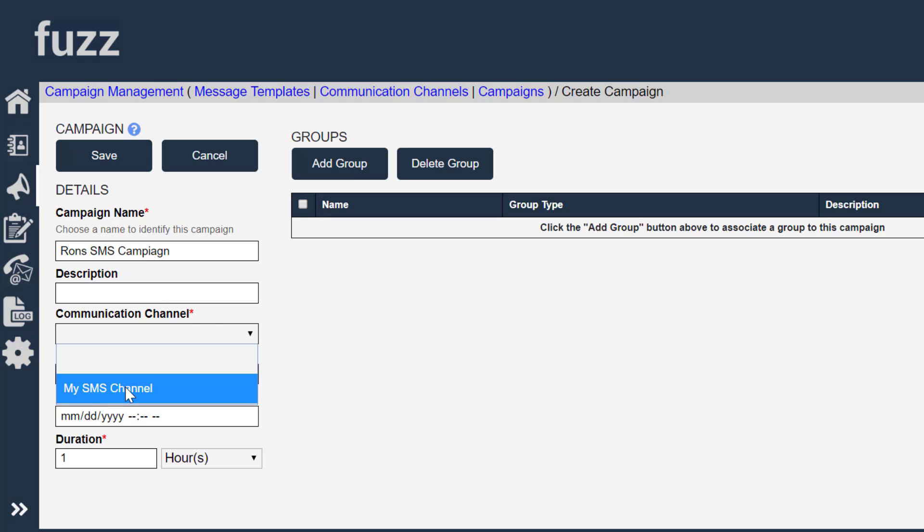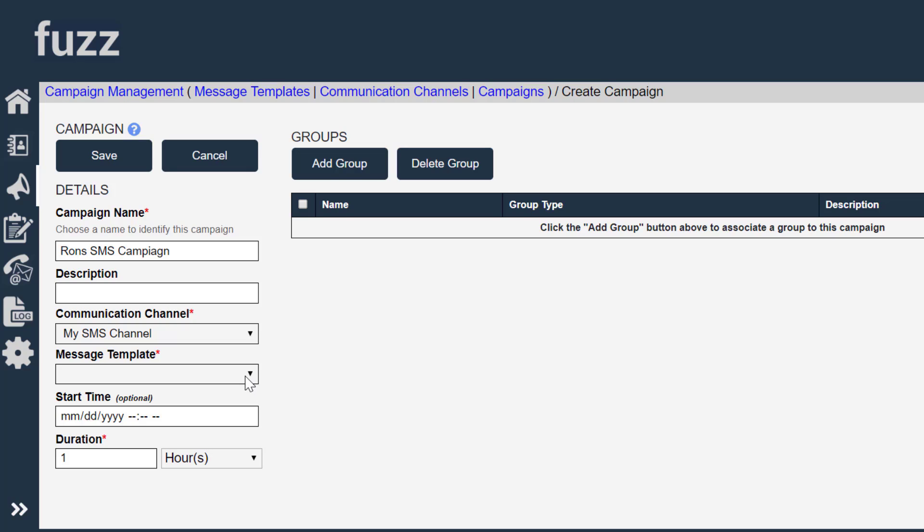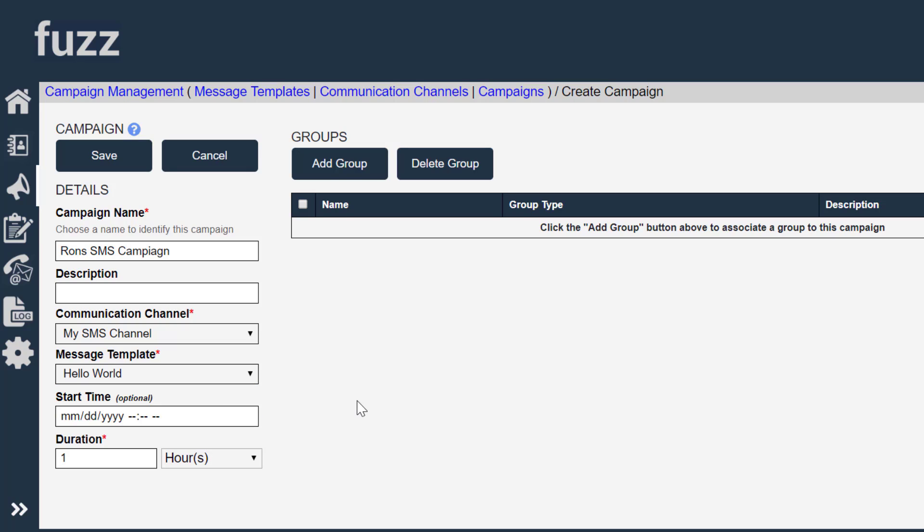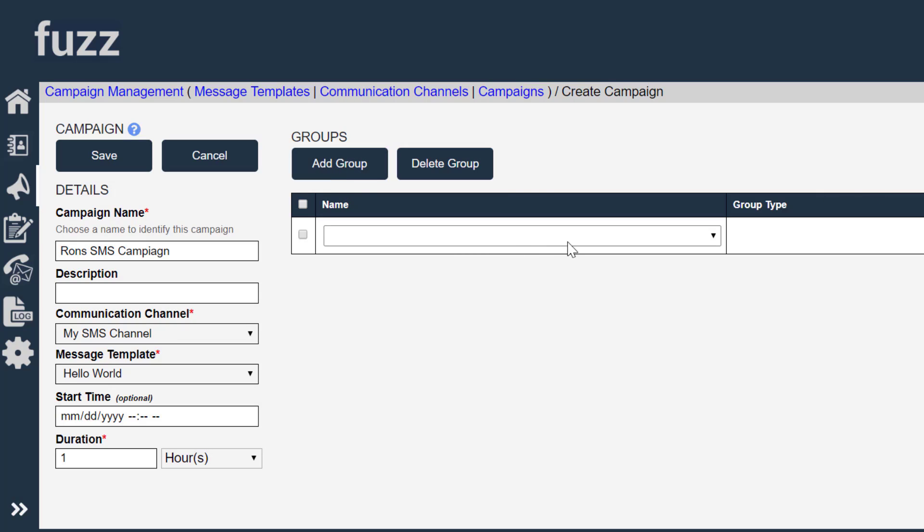The communication channel is the SMS channel, the phone number we're going to be using for sending our SMS messages. The template is the Hello World template. And the group that we would like to send is going to be the Fuzz Company group that we created, which includes Freddie Finger.